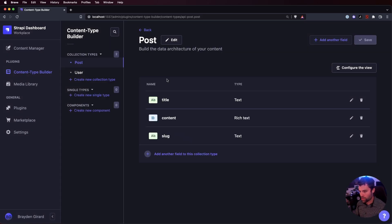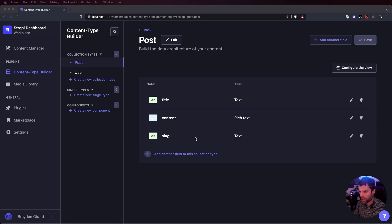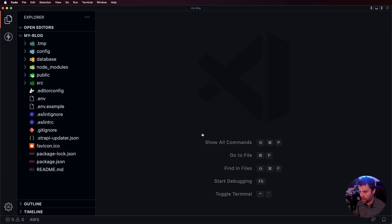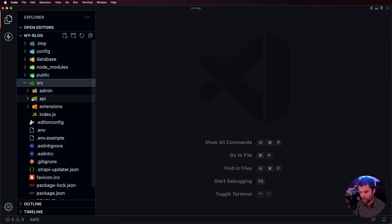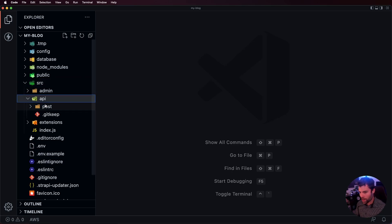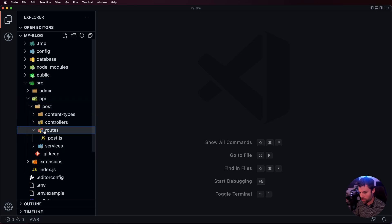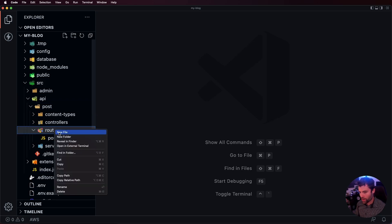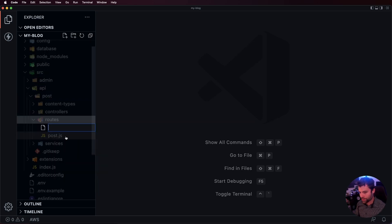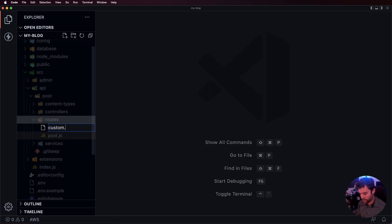Let's go over to the code and we'll take a look at how we can do this. In our source folder we're going to go to our API and we're going to go to our post collection. What we want to do first is we want to create a custom route. We're going to make a new file in here. I just like to call my custom route custom.js.